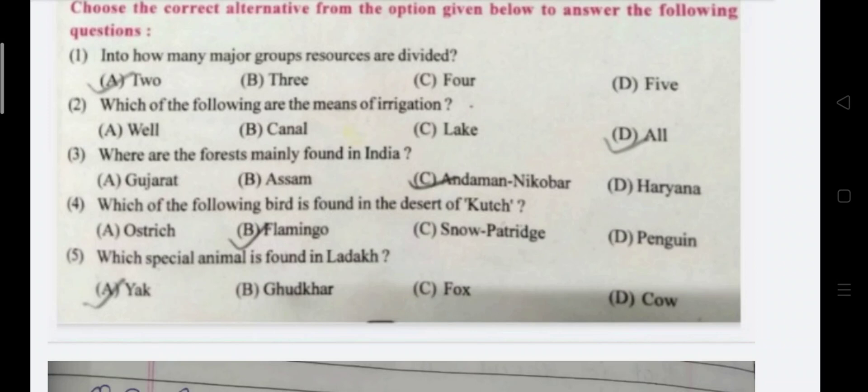Fifth question: Which special animal is found in Ladakh? Which animal is specially found in Ladakh? The answer is A, Yak.